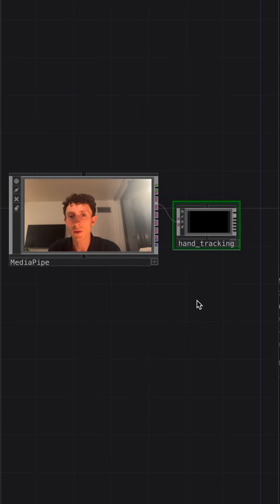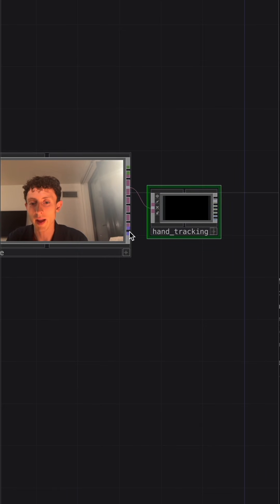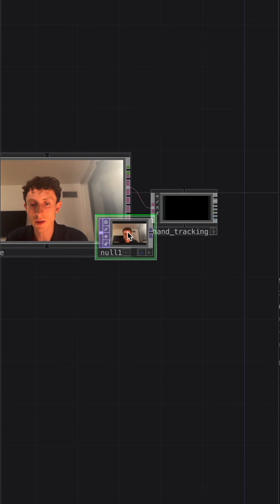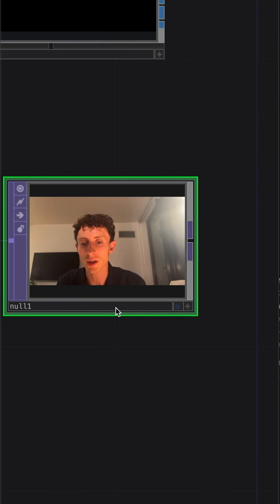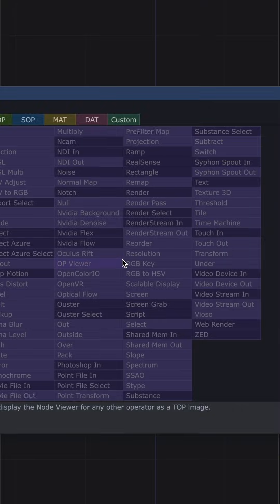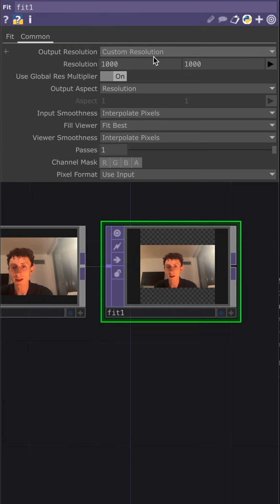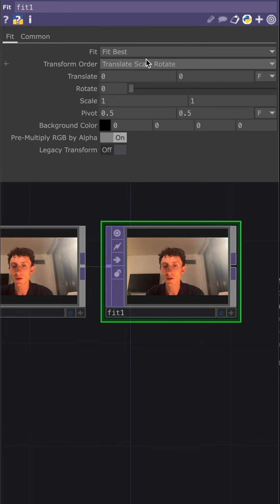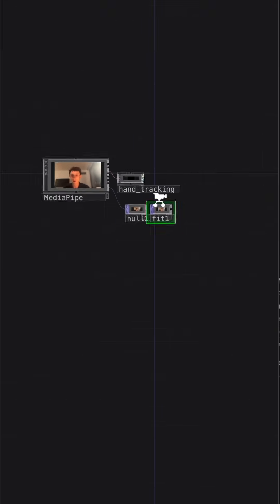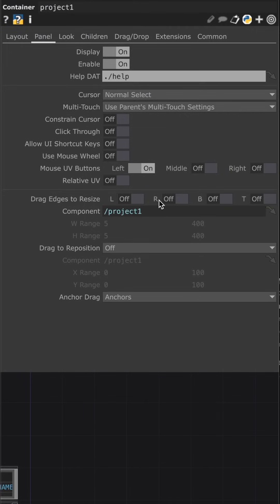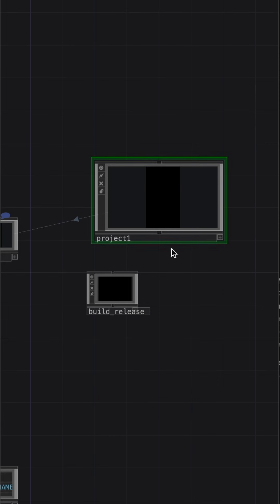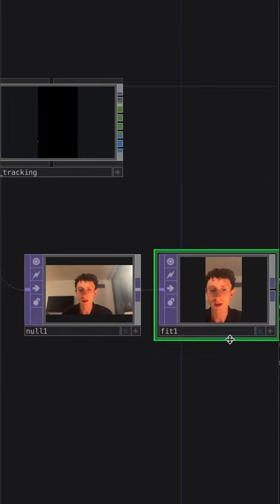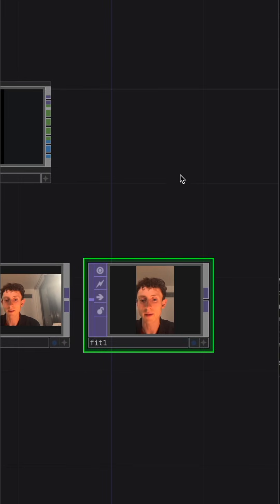Now we want to be able to move our video frame around, so let's go ahead and connect a null to the final output here, which is going to be our video input. Place a Fit Top. In the comment section, set it to the parent panel size. Fit it to fit outside. Since I'm filming this for mobile, I'm going to zoom out and go to the project and change the layout to 1080 by 1920. And now when we go back inside, we should see that our video is scaled correctly.